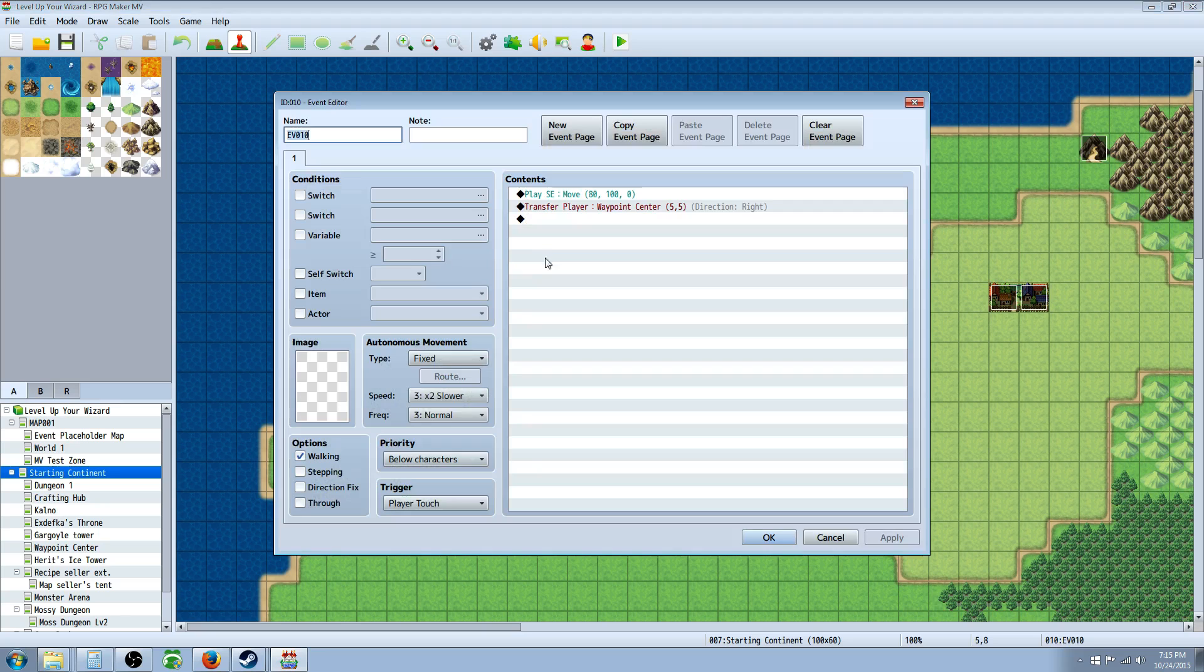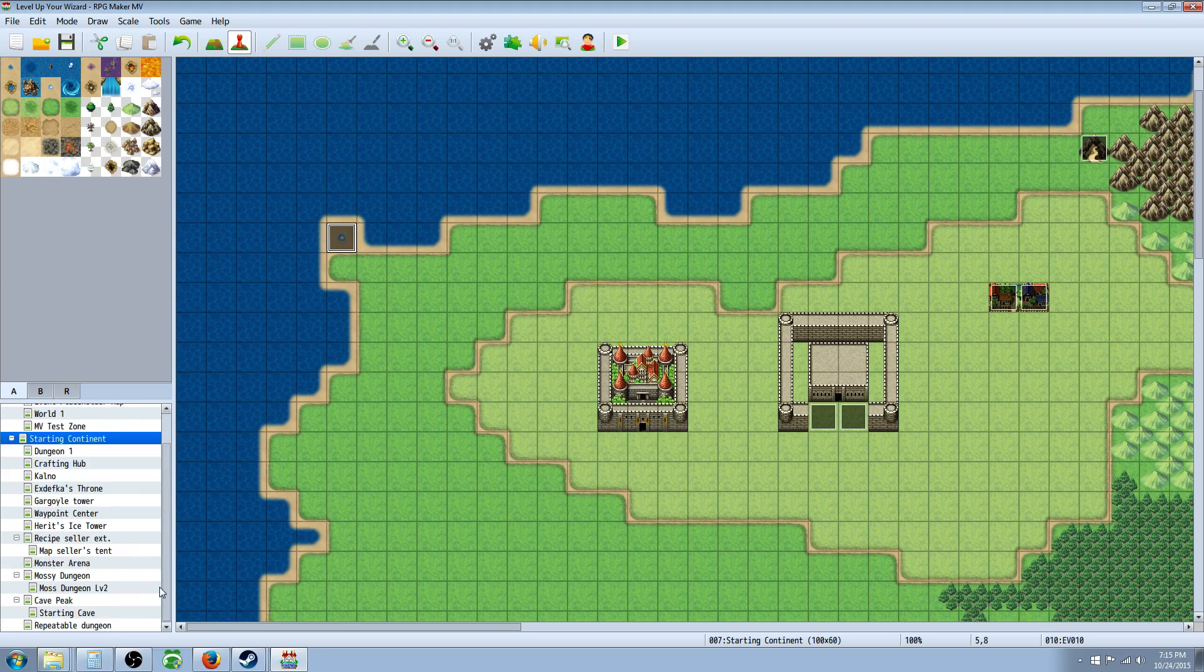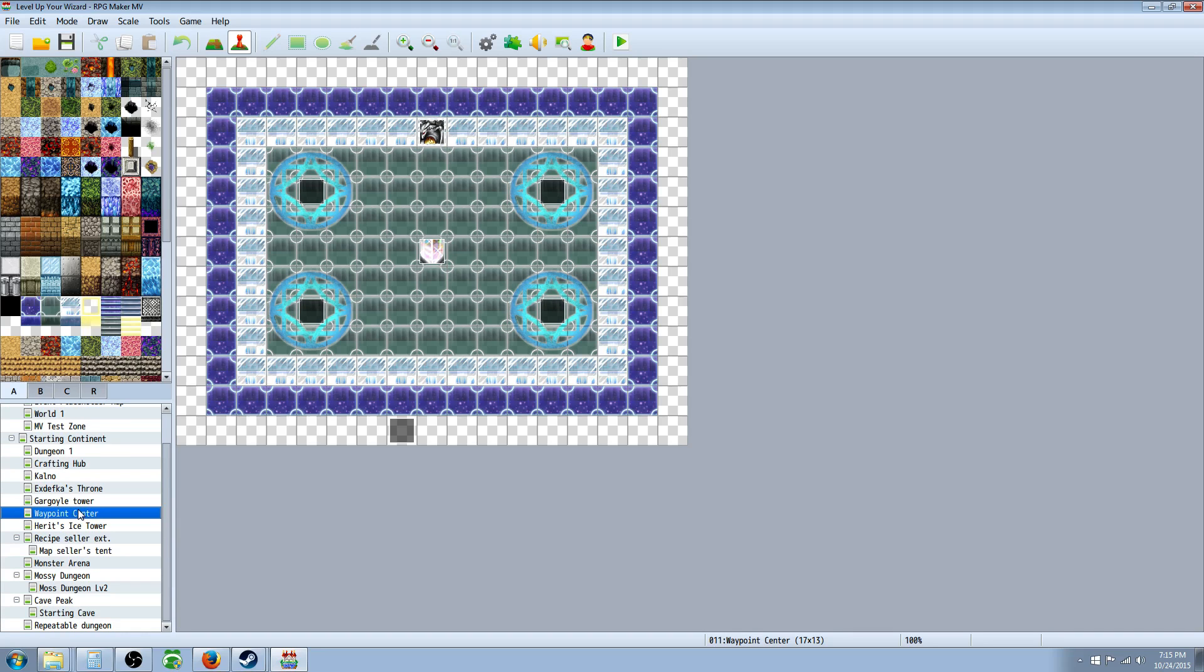And then the area you're going to select, you're going to make another map wherever you want your waypoint center to be. For me I used a small map that's got a parallax in the background and then some other simple tiles that are sort of see-through, but it's up to your imagination whatever you really want to do.